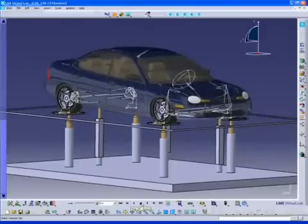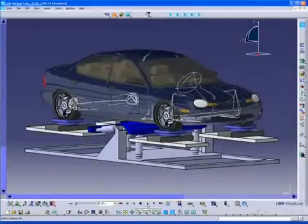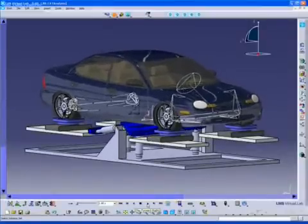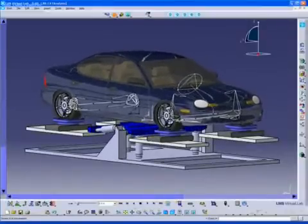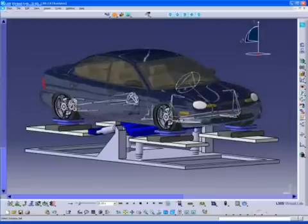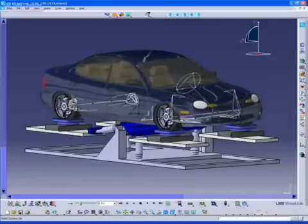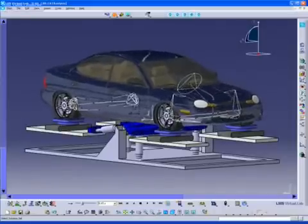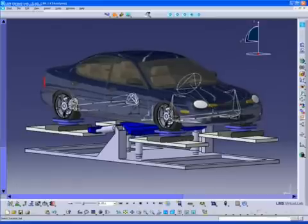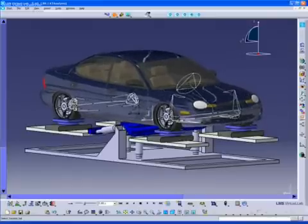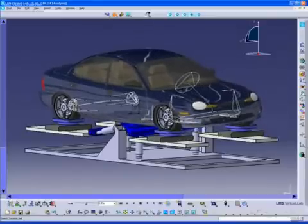But you can also use the Virtual Kinematics and Compliance test rig to simulate the vehicle's handling performance. More specifically, you can investigate the tow and camber angles versus wheel displacement and the correlation with test results. Additionally, it's also an excellent tool to optimize suspension and bushing characteristics.